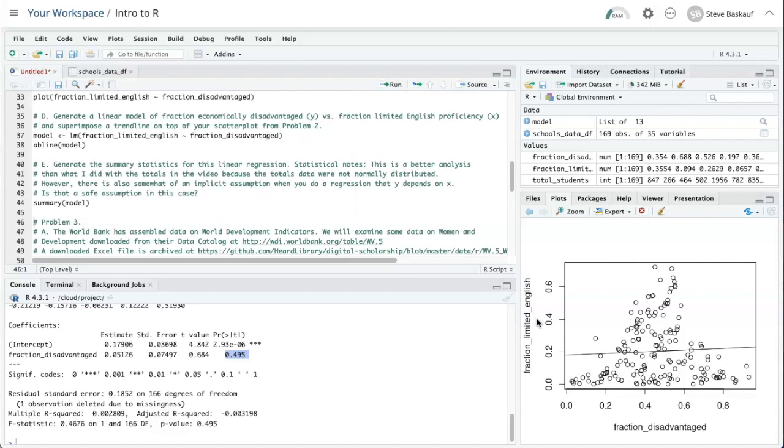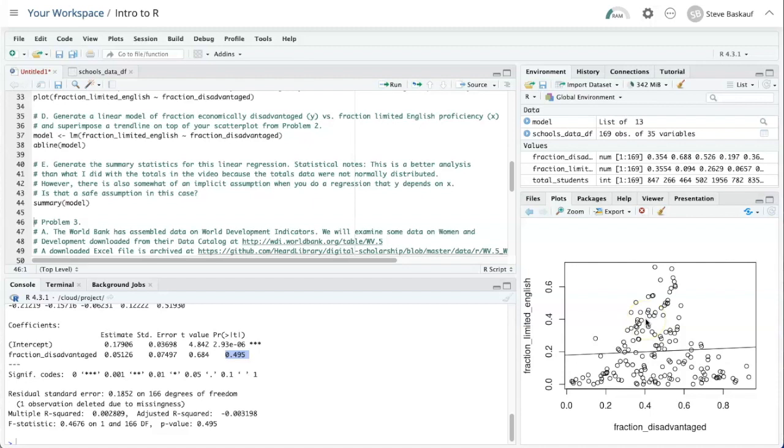In fact, one could imagine it could be the other way around, that having limited English proficiency might cause you to be economically disadvantaged, or there could be a third factor that affects both of them. So without doing a randomly controlled experiment of some sort, we really should probably be looking for a correlation rather than doing a linear regression. But as an exercise, this is a good type of data to try making some plots.